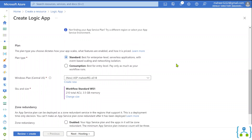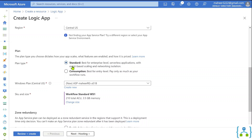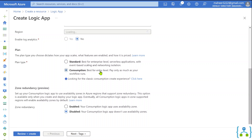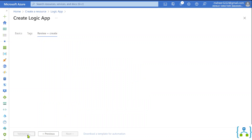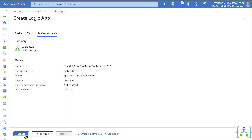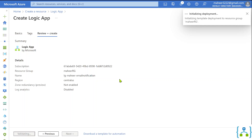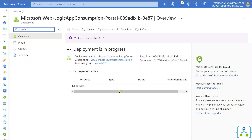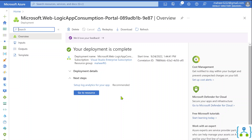Leave the region as default. Here you can select a Standard plan or a Consumption plan. Let me select the Consumption plan — that means you pay as you go, so only the running charges for whatever you run will be applicable. Leave the other options as default and hit the Review + Create button. It will validate the details, and once validation is complete it will enable the Create button. Hit Create — you can see the deployment is initiated and it will take a couple of seconds to minutes. The Logic App deployment is now completed.